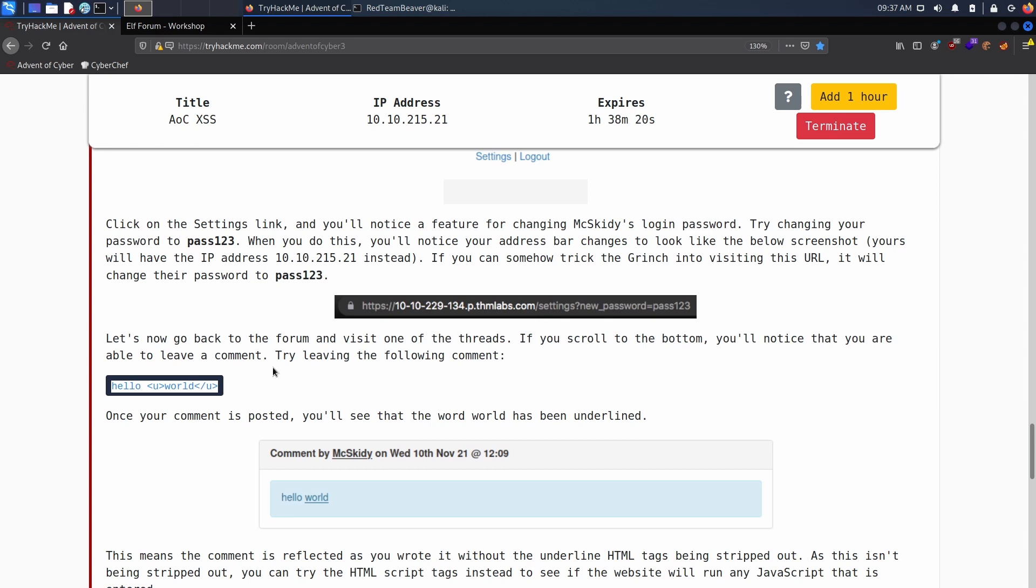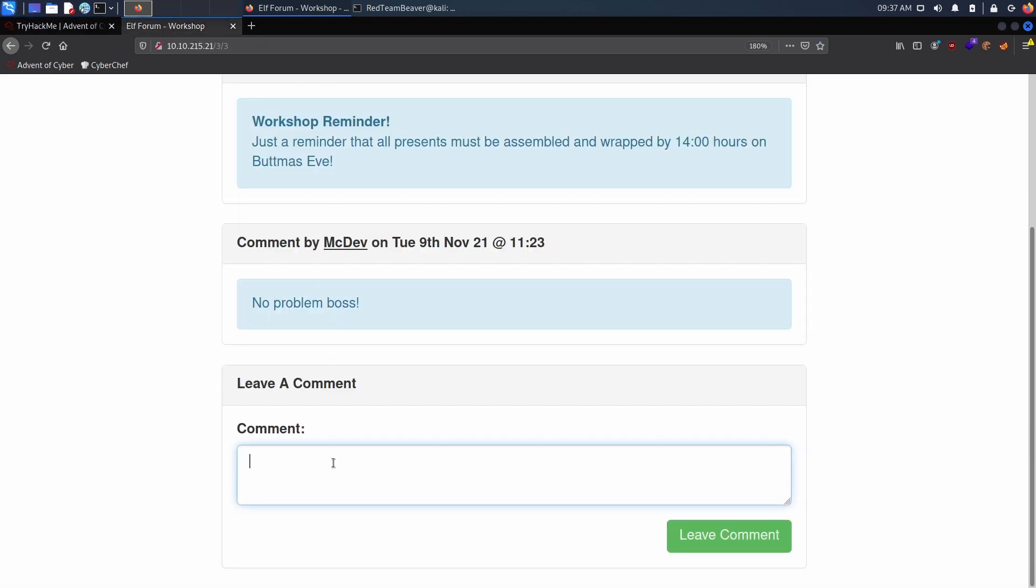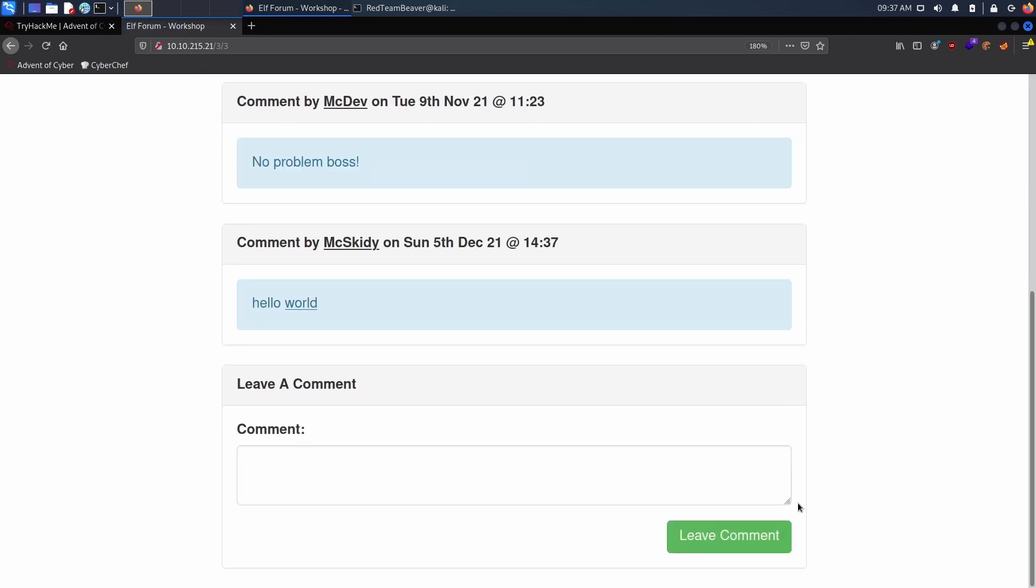Let's first start by this first payload. It's not a malicious payload, we won't get anything out of this, but basically if we do hello world with these tags, these are underlined tags in HTML. If I were to go here and leave a comment, usually we shouldn't be able to just leave HTML tags inside our text. However, if we leave it here we'll notice that it actually worked. So what does that mean?